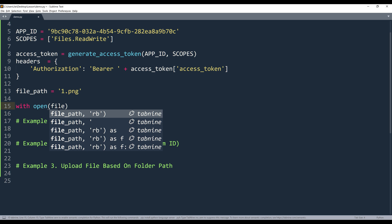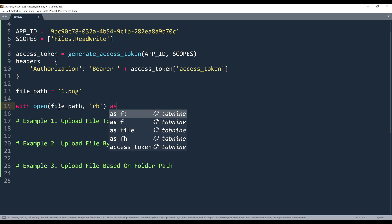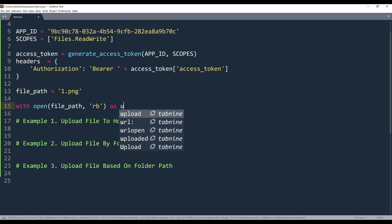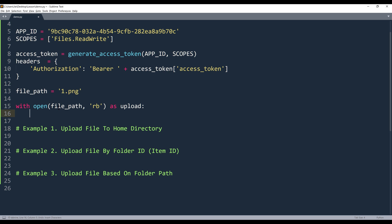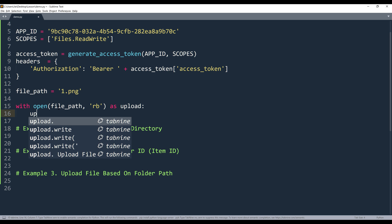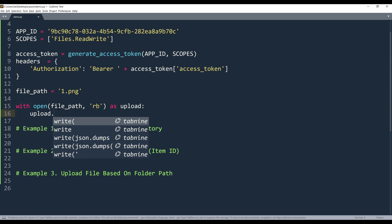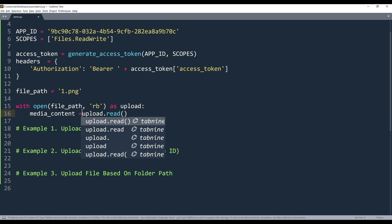So here we open, then I'm going to insert the file path. And I want to read as binary. And I'll name the context manager upload. Then I'm going to reference the upload object.read. And I'll store the byte string into an object called media content.